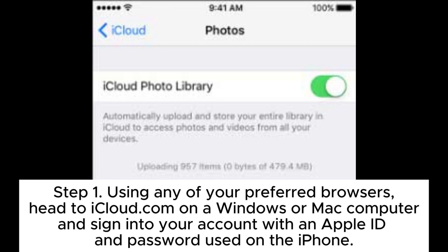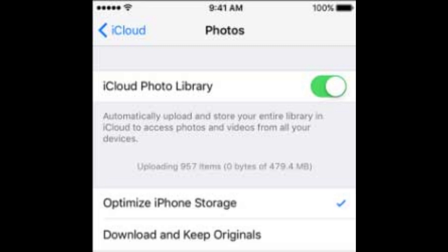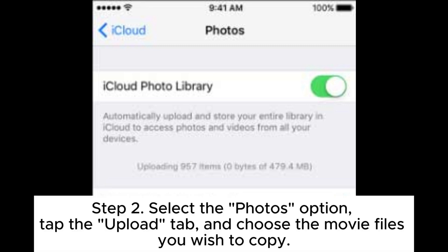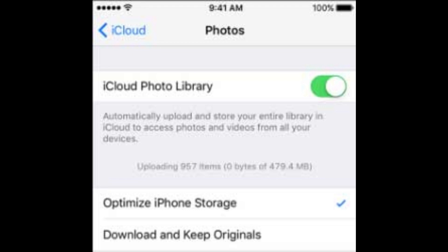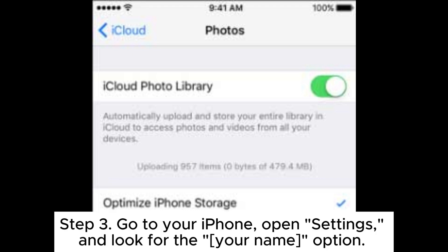Step one, using any of your preferred browsers, head to icloud.com on a Windows or Mac computer and sign into your account with the Apple ID and password used on the iPhone. Step two, select the Photos option, tap the Upload tab, and choose the movie files you wish to copy.